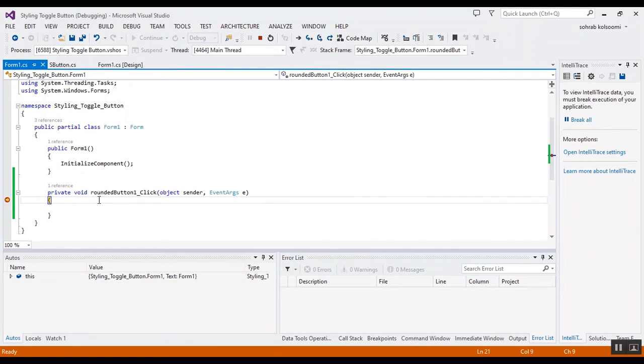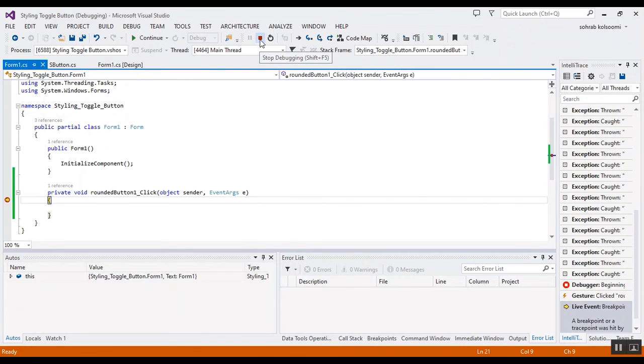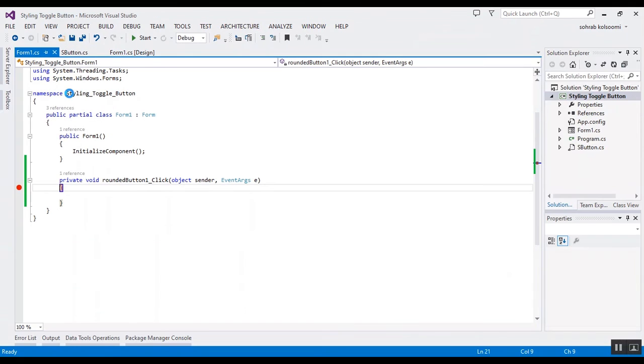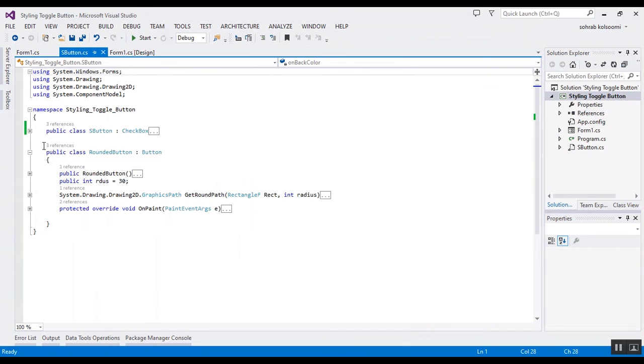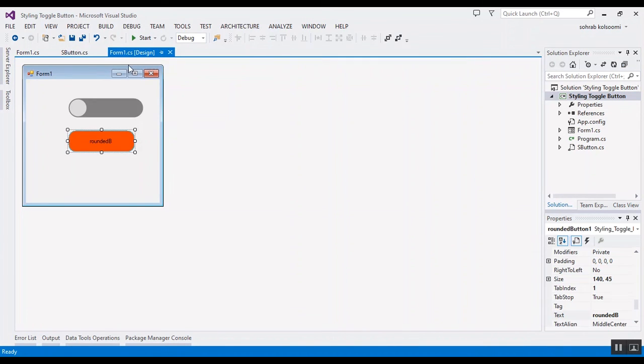I will put the link to the code, especially the SButton class, in the description of the video. You can download it, add it to your project, and use it. Thank you for watching this video. Please like the video and subscribe to the channel to get more videos about C#. Bye!